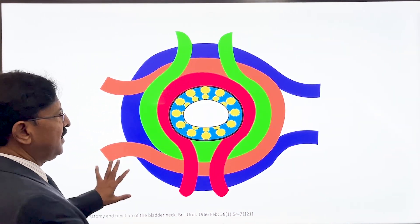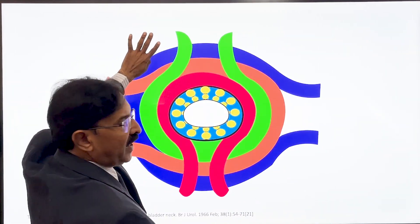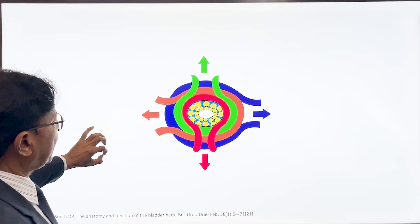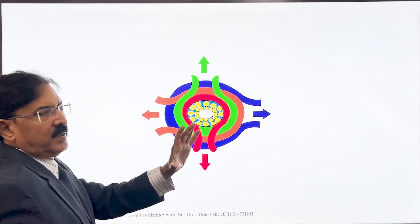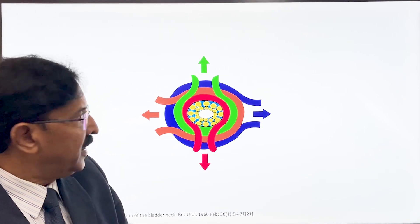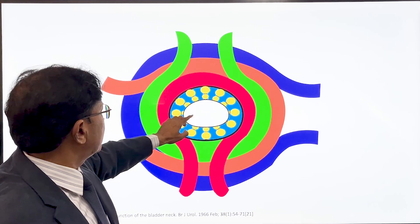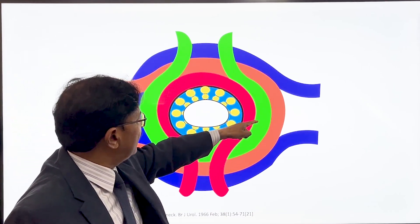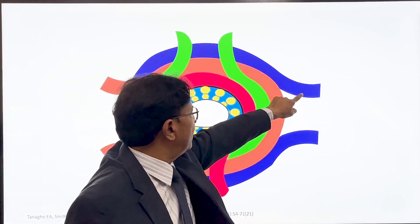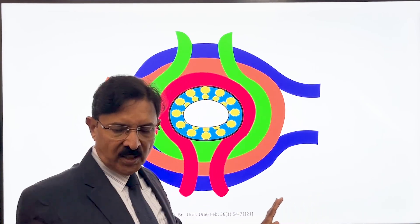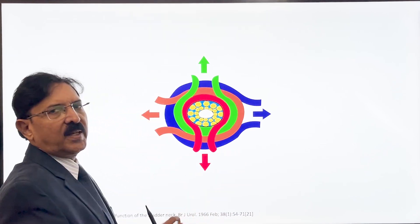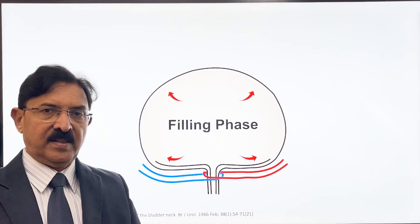When these loops are all loose and open, the urethra remains open. The moment you tighten these loops, the urethra gets occluded. To illustrate: each individual loop is loose, so the urethra is open. The moment the loops are pulled in all directions, the urethra gets occluded. This is the fundamental mechanism of urethral closure.